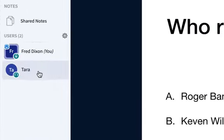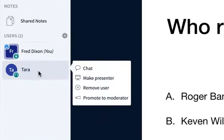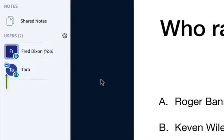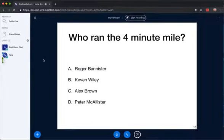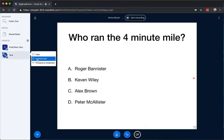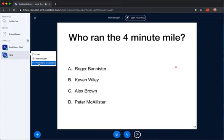Finally, as moderator, you actually have the ability to make someone presenter, so you can make someone else presenter. And if I do that, Tara can move the mouse around, and I can see the mouse moving. You have the ability to remove any user, and you can also promote them to moderator as well.